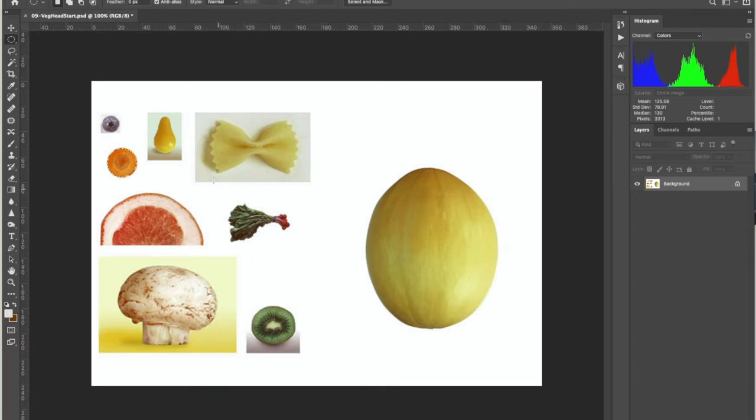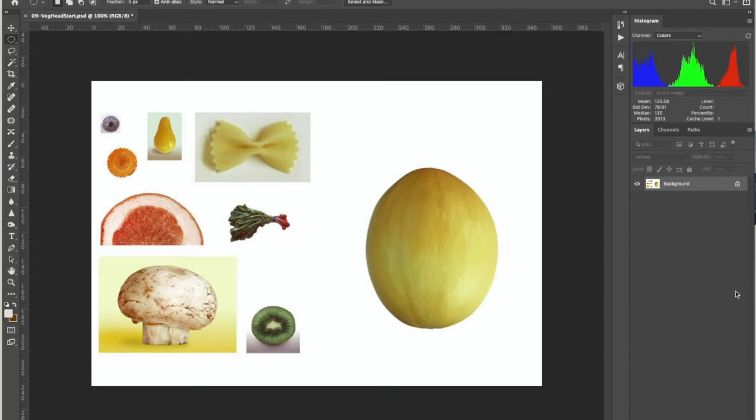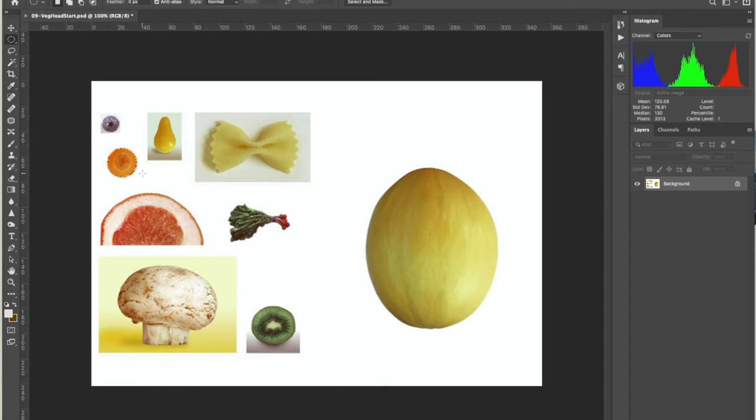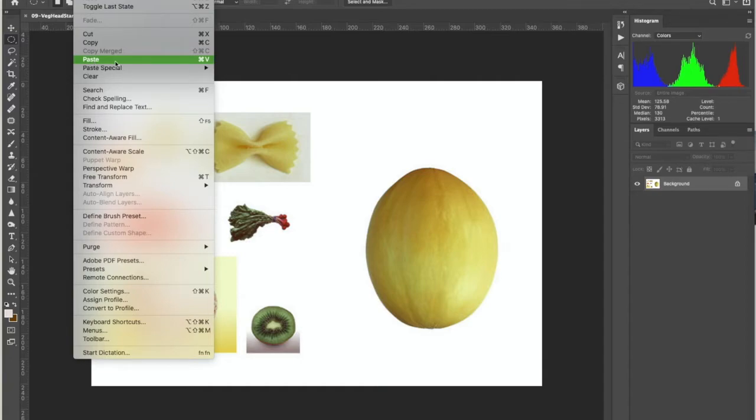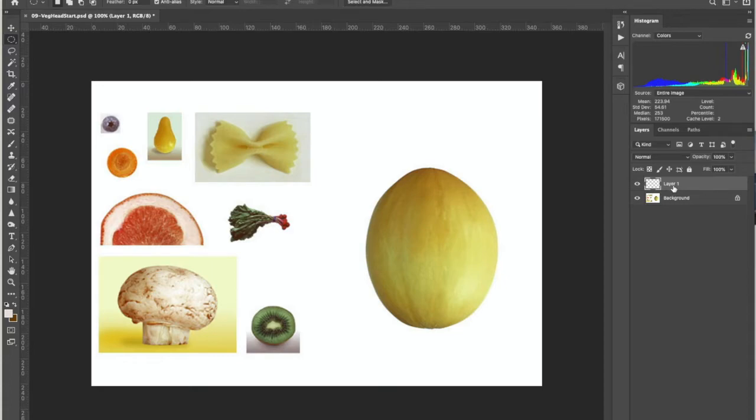So now I'm going to do edit, copy, and it's going to copy just that section because the marching dots tell us that that is the area that is selected. That's the area that is active. So when I copy, it's going to take that piece. Or I could do Command C. And then I want to go to edit and do paste, Command V. Oh, where's it going?